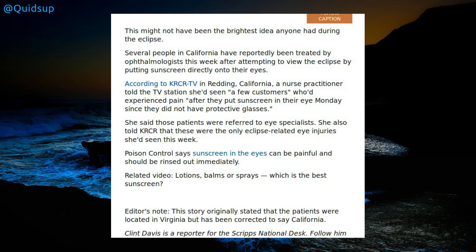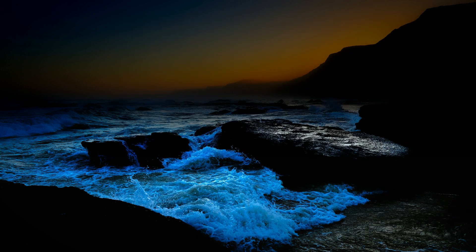Some people have said floppy disks would not block the infrared light. Okay, fair enough. Still looked good when I tried it before. Those were the only eclipse-related injuries she had seen this week. Stupid people have been referred to eye specialists. Poison control says sunscreen in your eyes can be painful and should be rinsed out immediately. Some people.